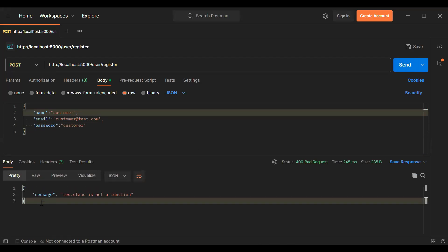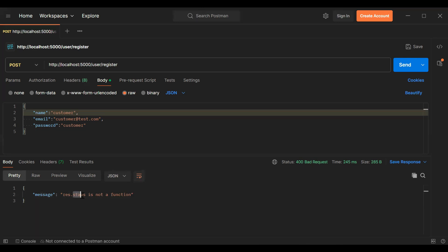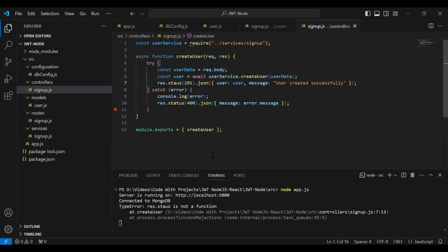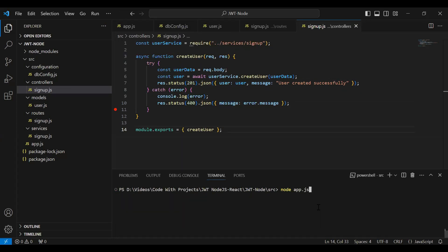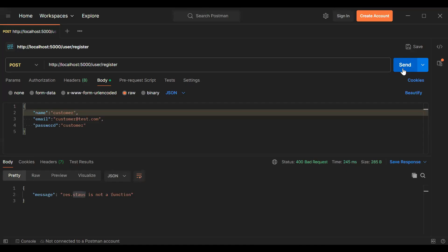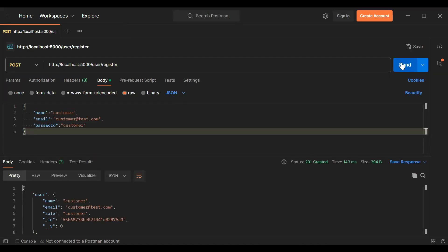We got an error — 'status is not a function'. I think we added the wrong spelling of status. Let me correct the spelling of status, rerun the application, go back to Postman, and click the send button.